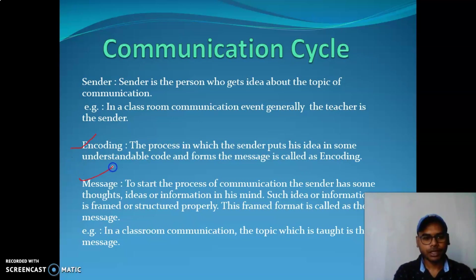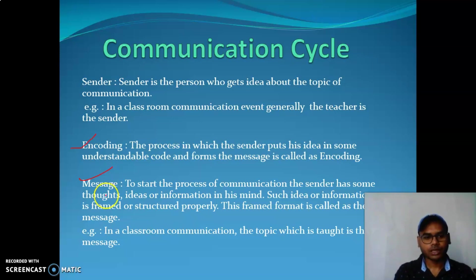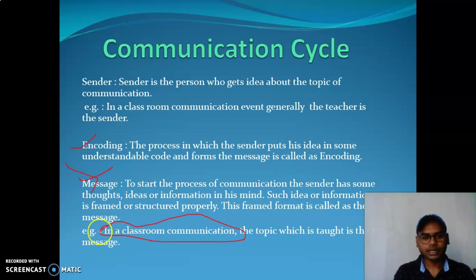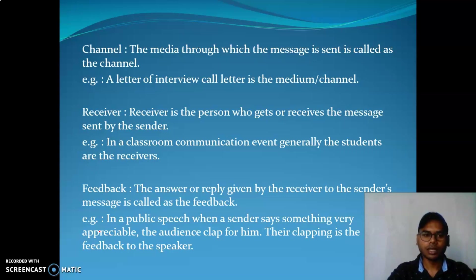To start the process of communication, the sender has some thoughts, ideas, and information in his mind. To start the communication process, the sender frames the idea or thought, information, and structures it properly into a message. In a classroom communication event, the teacher searches for the topic and forms the message.